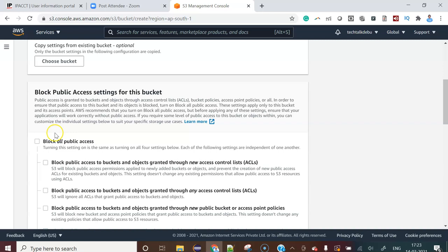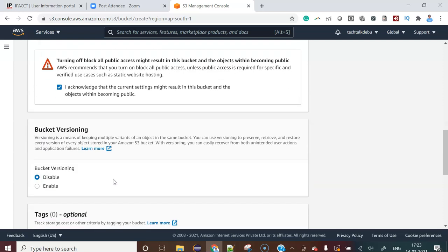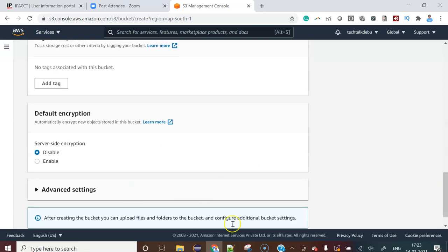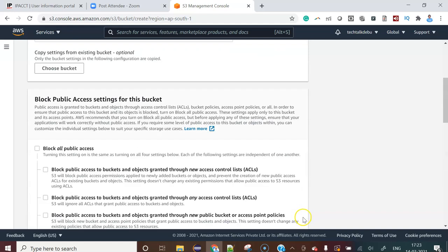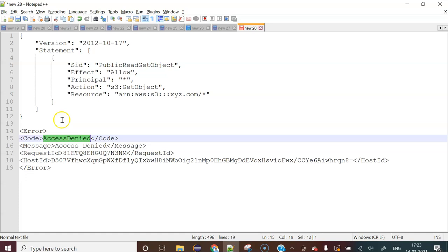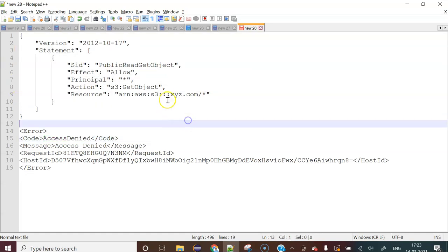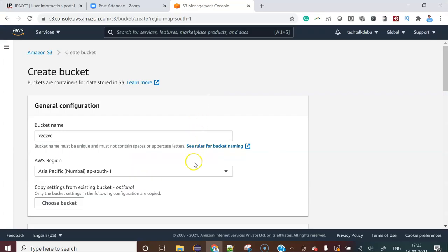You can uncheck that block all public access and then click the acknowledgement. I am giving that acknowledgement and then create that bucket. After creating that bucket, go to that bucket permissions and edit the bucket policy. In that bucket policy, provide this value. The only thing we have to change is your bucket name in that section. If you do that one, that will be done.